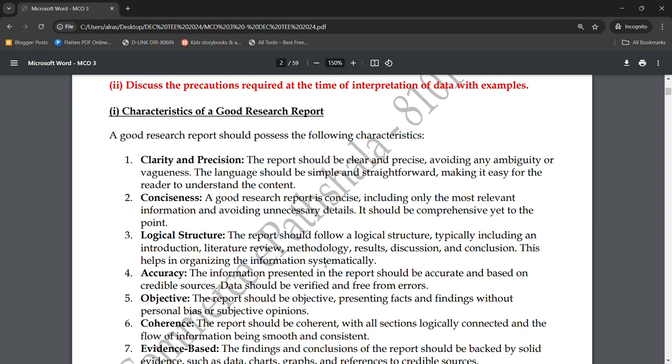The sixth characteristic is coherence. The report should be coherent, with all sections logically connected and the flow of information being smooth and consistent. All sections of the report need to connect with each other section-wise, and the information must flow smoothly and consistently throughout.